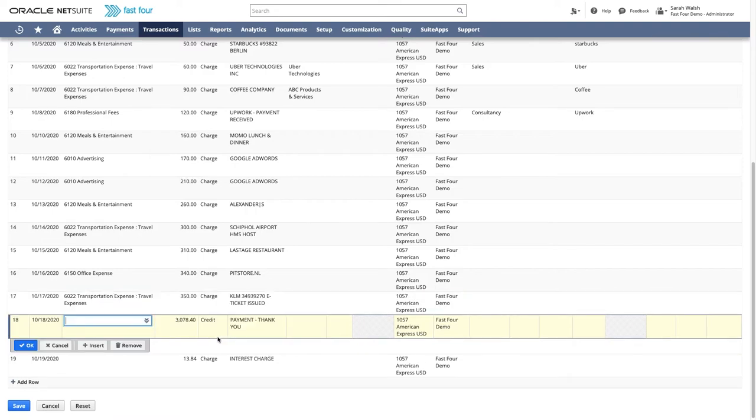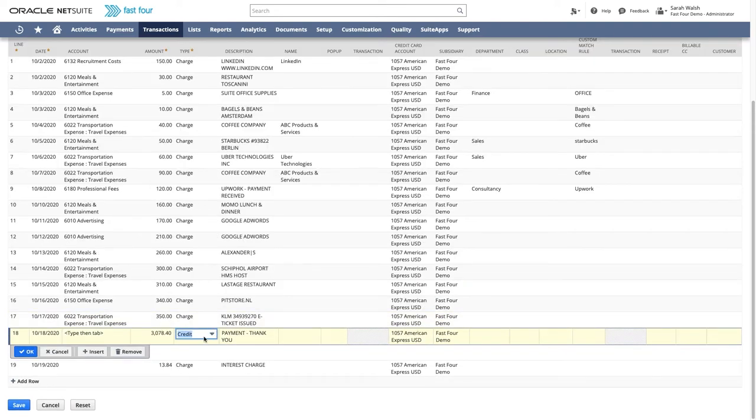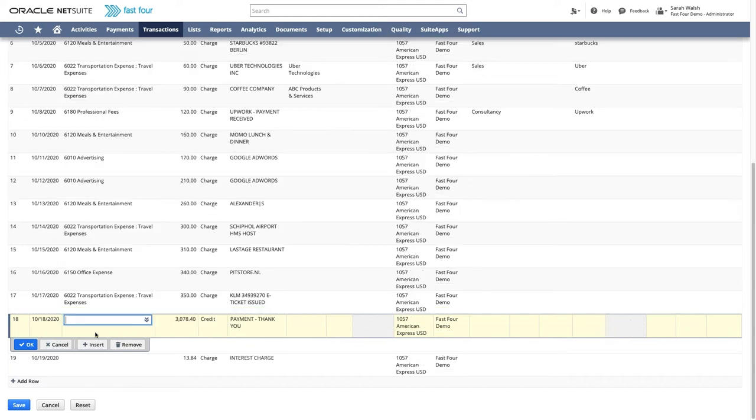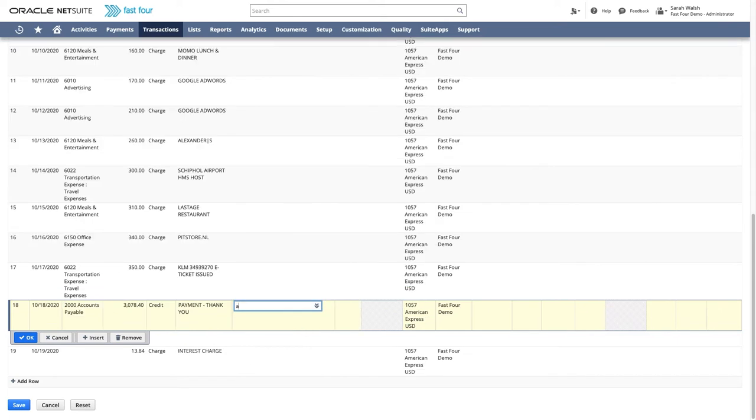The credit line on the statement that represents the payment can be managed several ways. A few of the options are to post it to a clearing account or directly to a bank account.